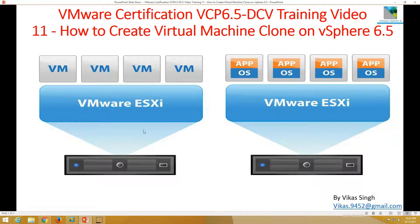Hi friends, welcome to my channel. This is VMware certification VCPA 6.5 Datacenter Virtualization training video, and this is the 11th video in this series. In this video today I'm going to show you how to create a virtual machine clone in vSphere 6.5.